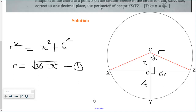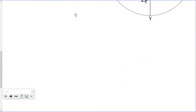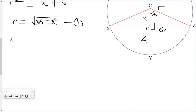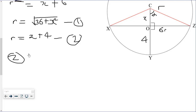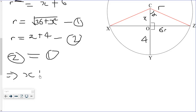CY is also a radius, so radius equals x plus 4. This is equation two. The two radii must be equal, so equation two equals equation one, which implies x plus 4 equals the square root of 36 plus x squared.